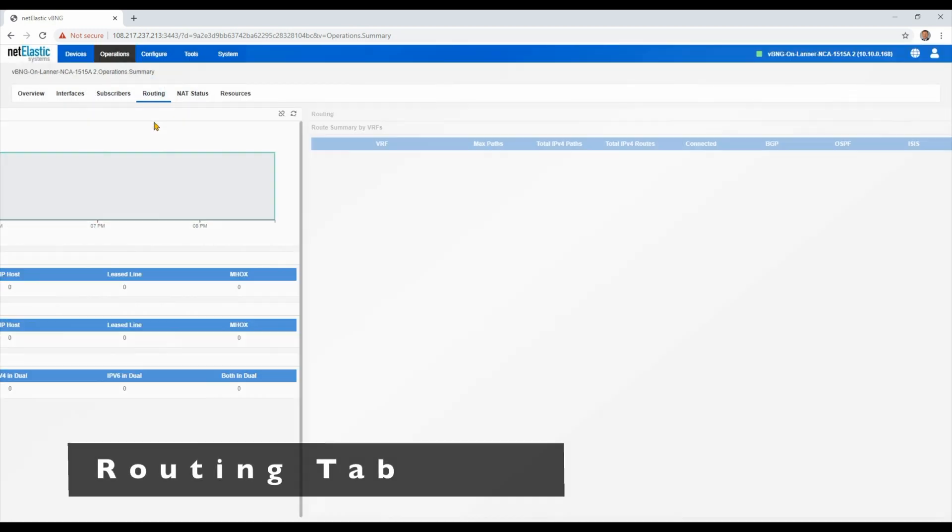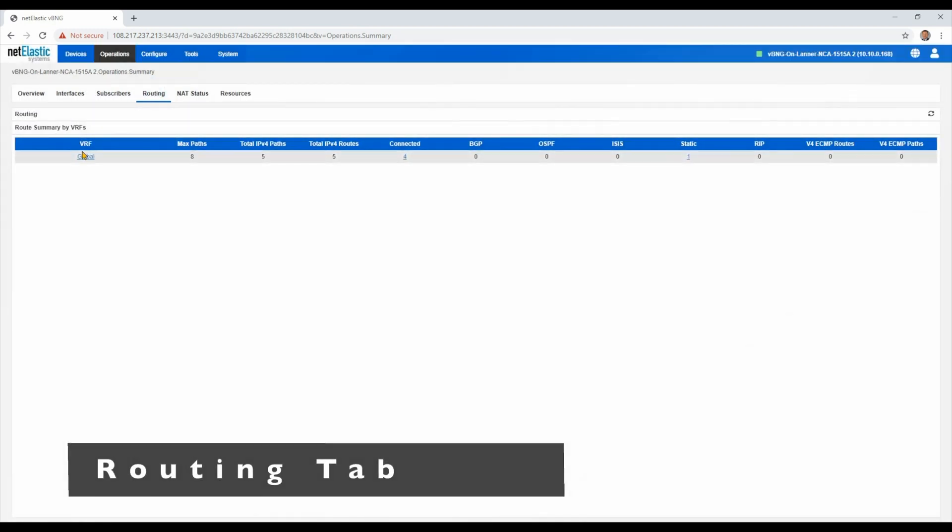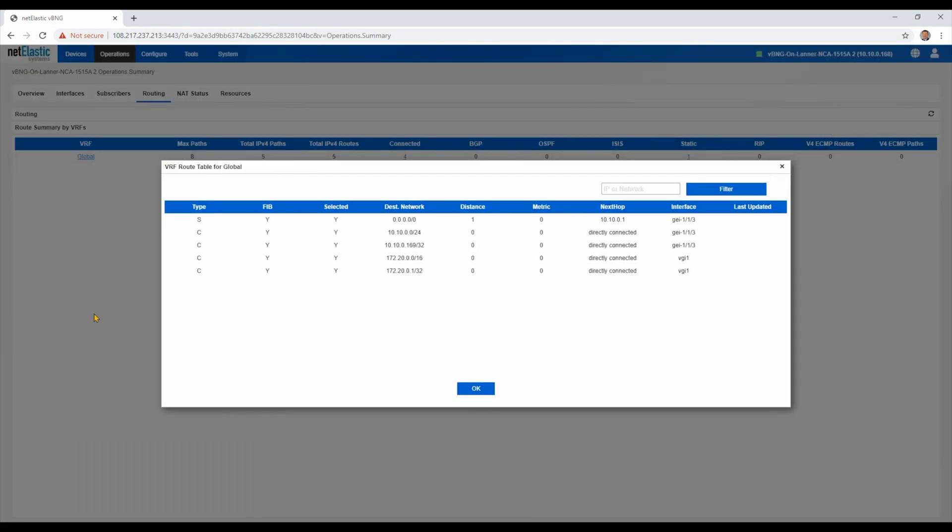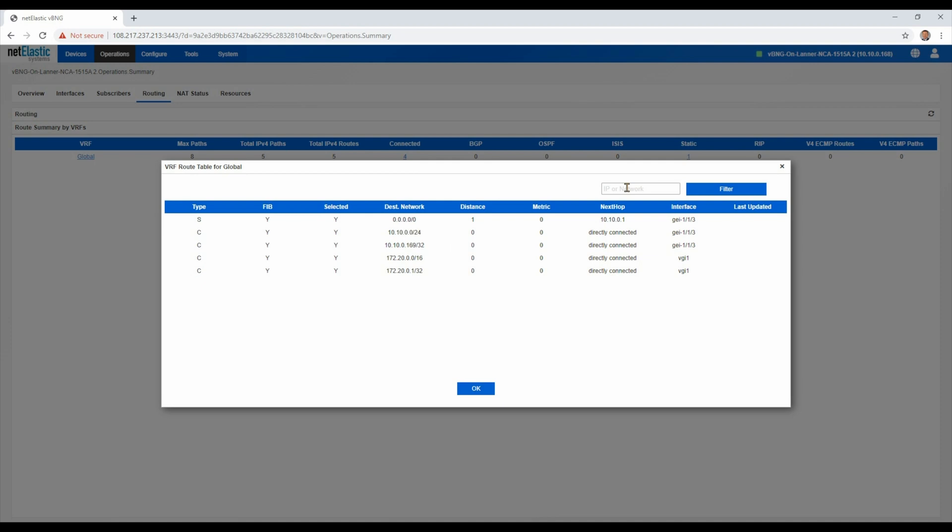On the routing tab, we can inspect all the routes that are connected. We could have multiple VRFs. In this case, we just have a couple of routes statically defined. And if it was a longer list, you can also search by network or IP address.